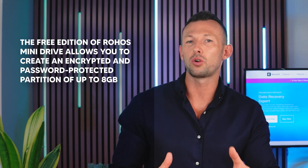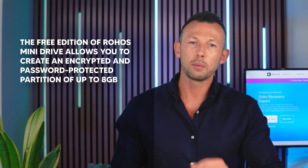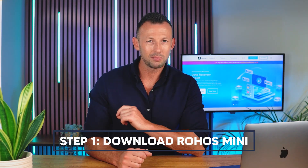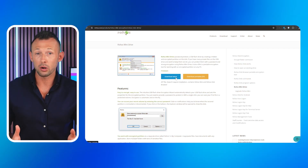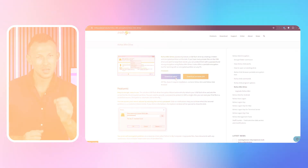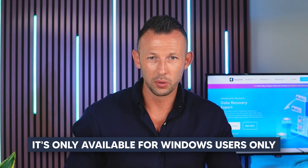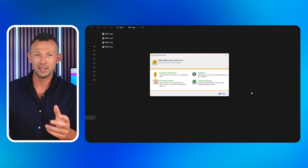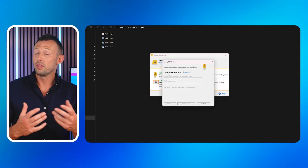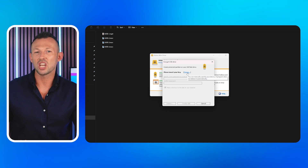Method three: Use Rohos Mini Drive to encrypt a part of the USB. Rohos Mini Drive is another great tool to password protect external hard drives. The free edition allows you to create an encrypted and password-protected partition of up to 8 gigabytes. Step one: Download Rohos Mini — go to the official Rohos website, download the program, and install it. Note: it's only available for Windows users. Step two: Navigate to your USB drive. In the window that appears, click 'Encrypt USB Drive,' then when the pop-up window appears, click 'Change' and select the USB drive from the list.